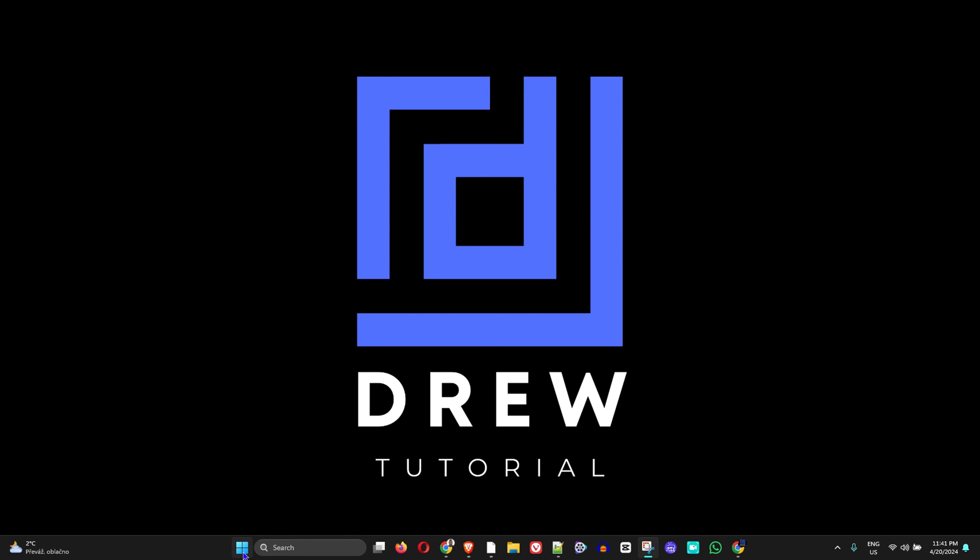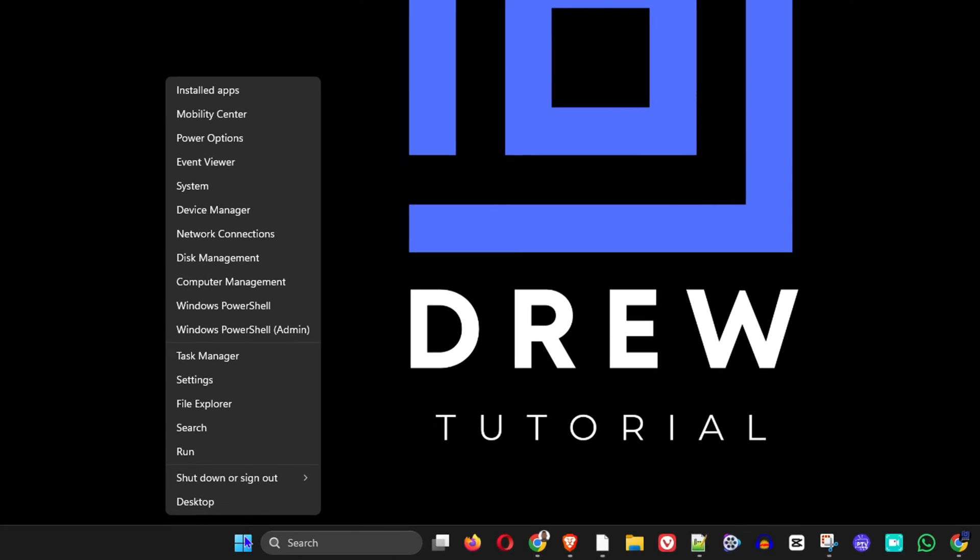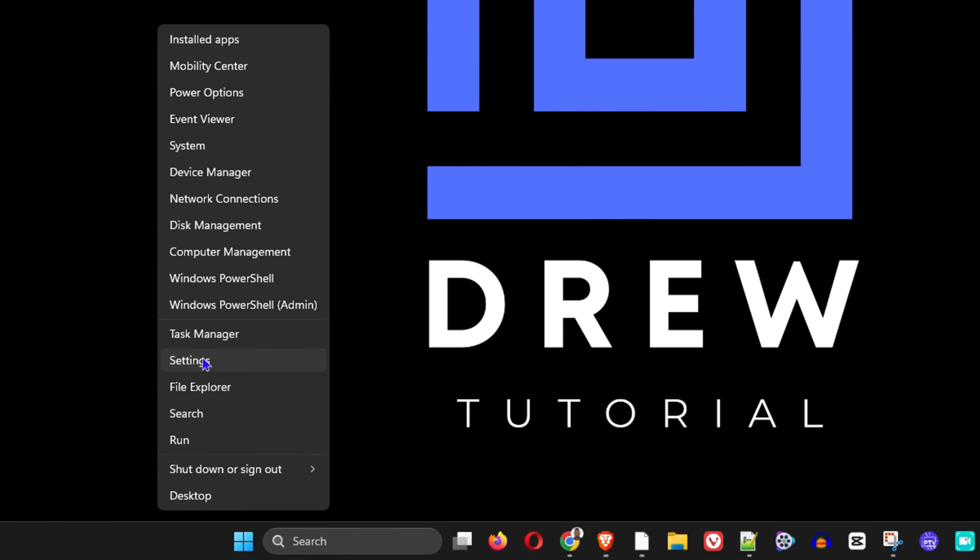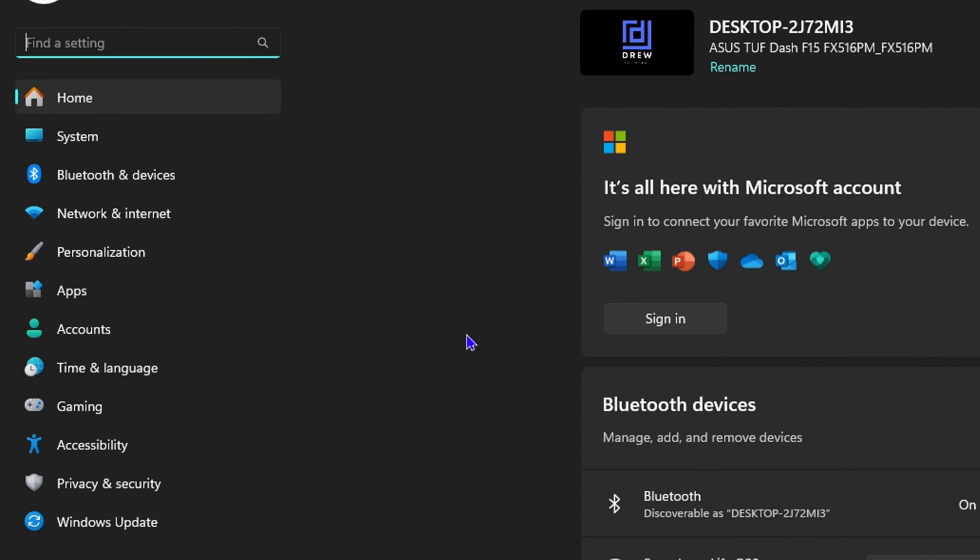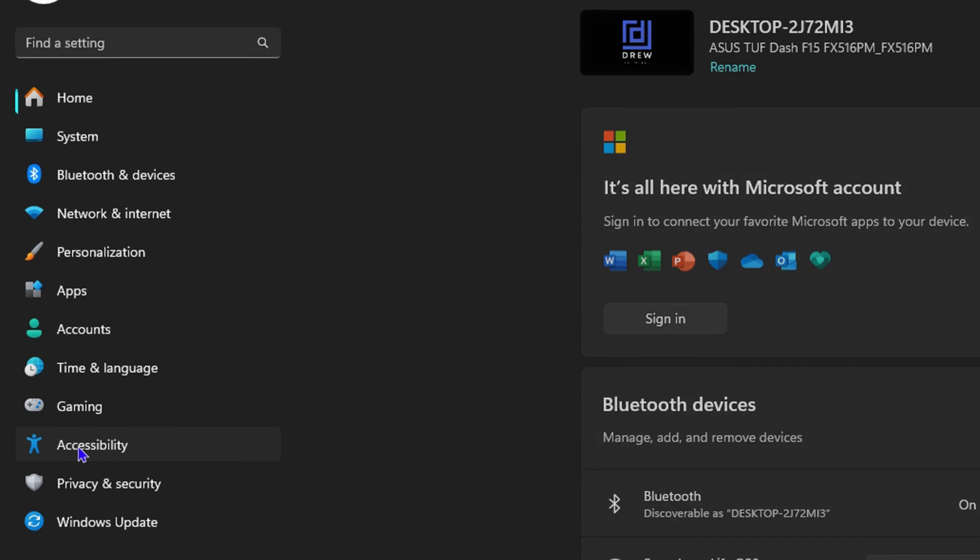So all you have to do is right-click on the Windows icon on your taskbar and click on Settings. Now once you're inside Settings, towards the left-hand side, just simply click on Accessibility.